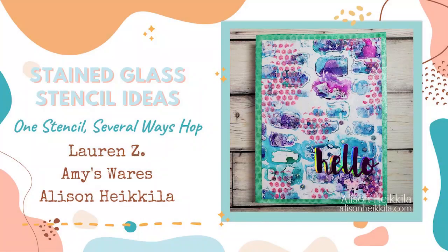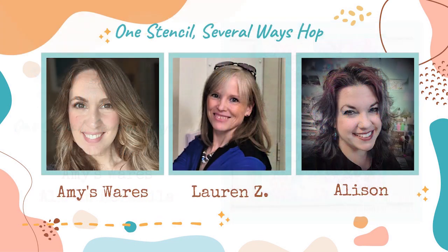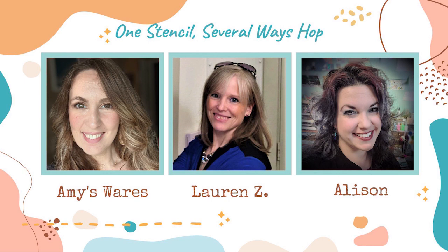Hey everybody, it's Alison Heikkila. Thanks so much for joining me today. I'm excited for today's video because I am part of a little mini hop with my friend Amy from Amy's Wares and Lauren Z from Queen Lore Creations.